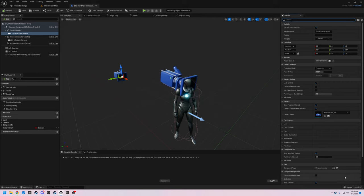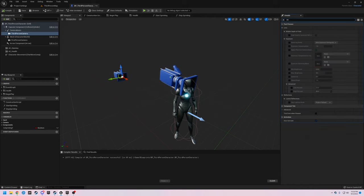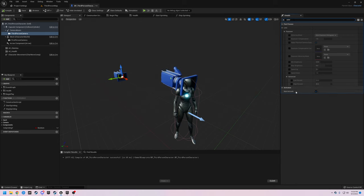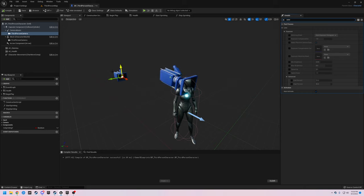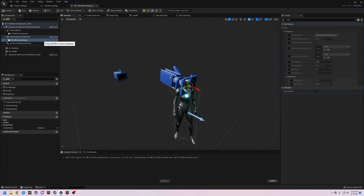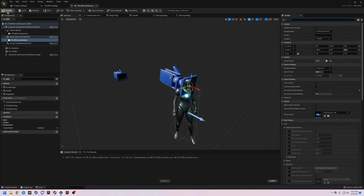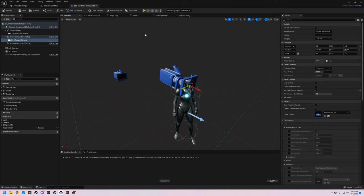Auto Activate is on for the third person camera, and that's what we want — let's say we're going to start the game in third person view. But we do not want that activated for the first person camera, so with the first person camera selected, let's come over here and turn off Auto Activate. Save that, and that should be all we need to do with our physical camera adjustments.